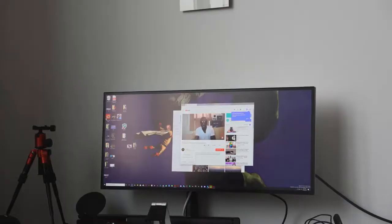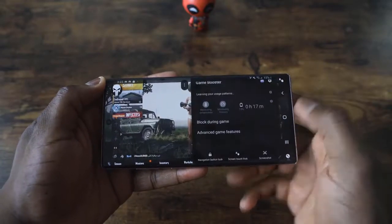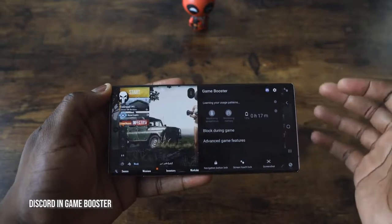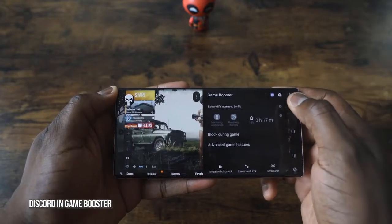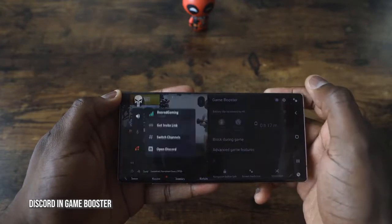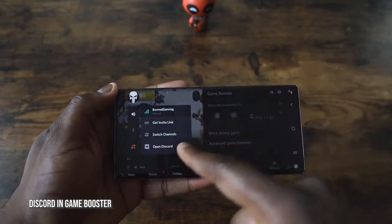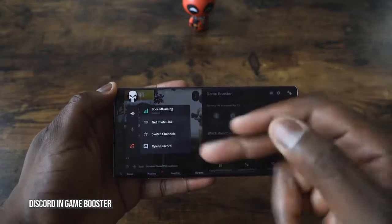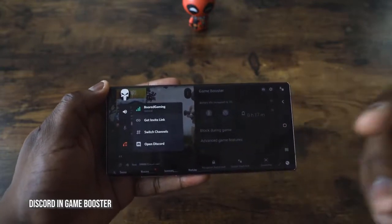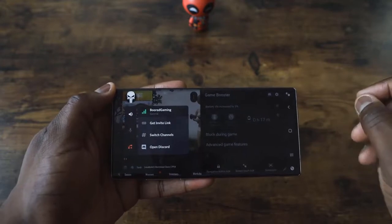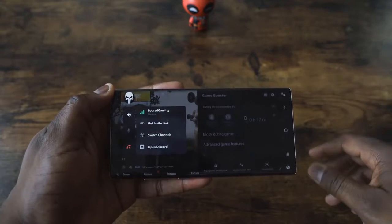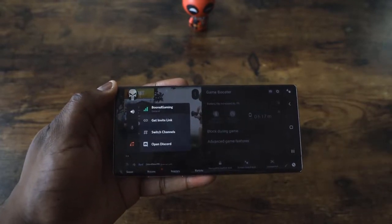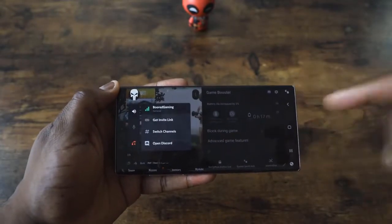Another feature is having Discord within the Game Booster. Just make sure Discord is installed on your Galaxy Note 10 or Note 10+. You can hit the Discord icon and then invite people, switch channels, open Discord chats. So while you're gaming, you have your own private chat. I'm going to share my Discord link so we can chime in, chat, and jump into gameplay together.